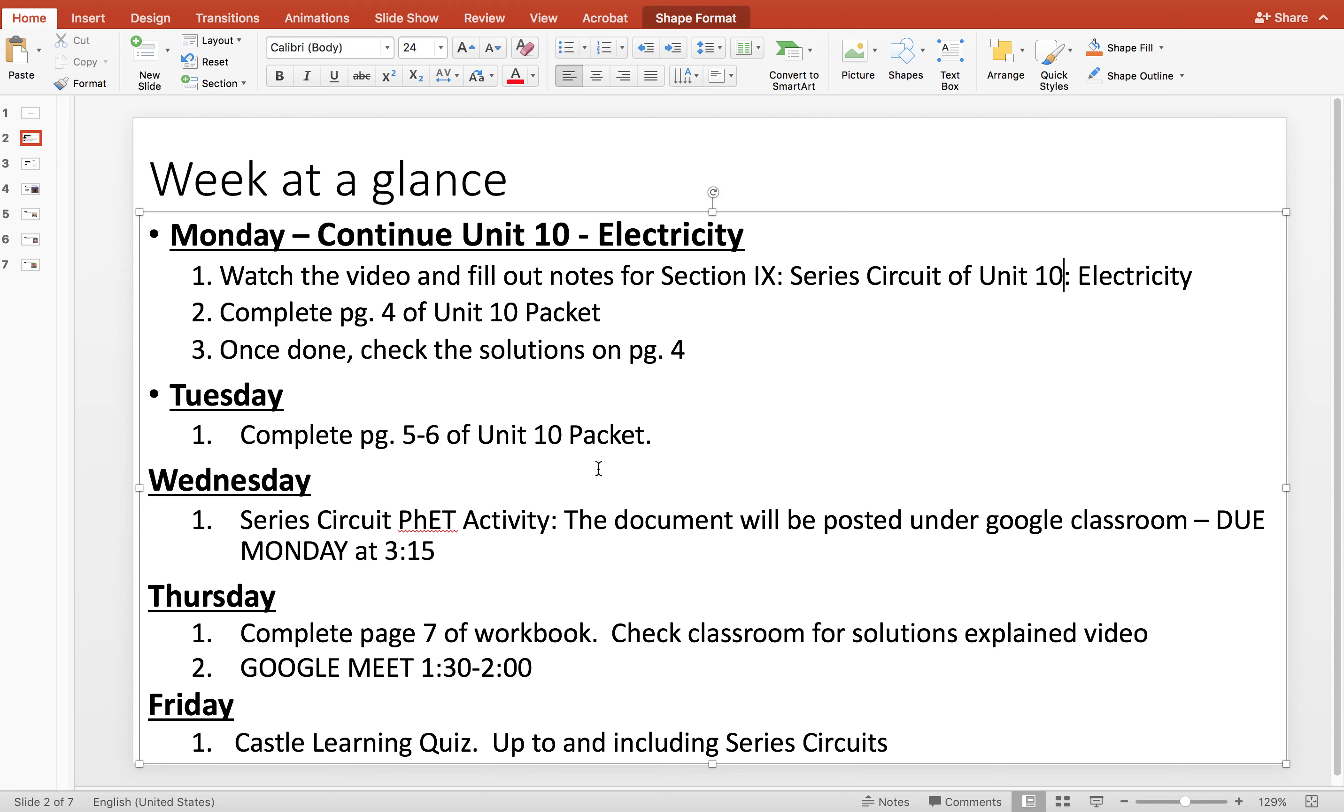We're going to be talking about series circuits, which basically means there's only one path for electrons to travel or one path for electricity to travel. The key is when that path is broken, all electricity is lost.